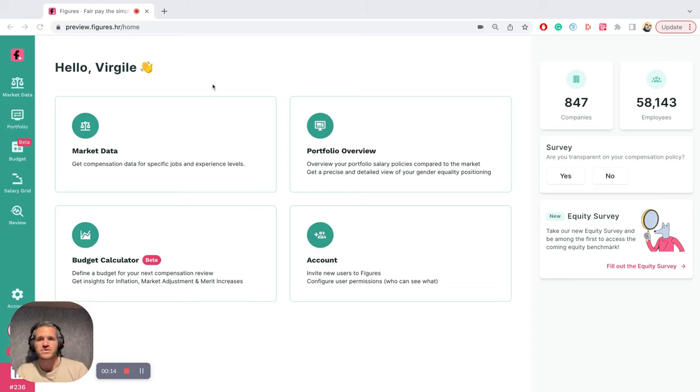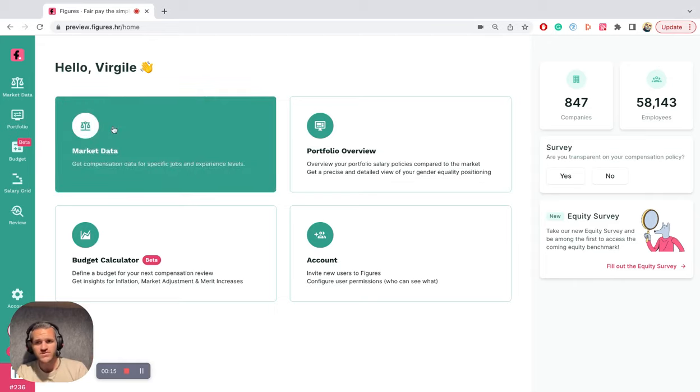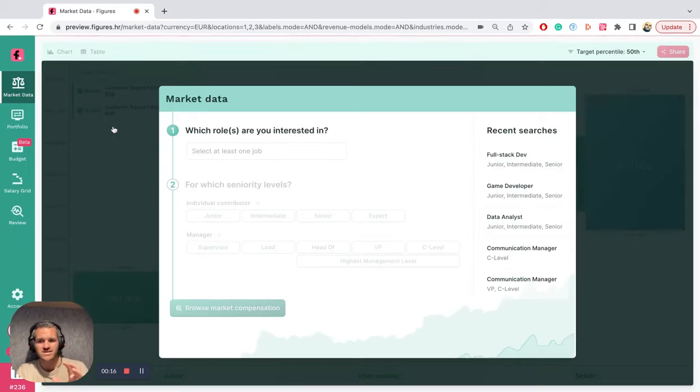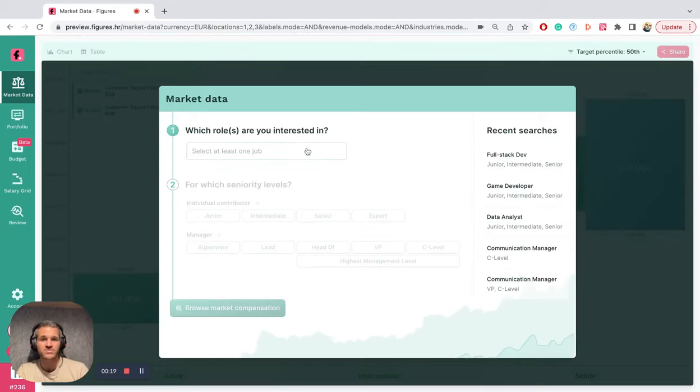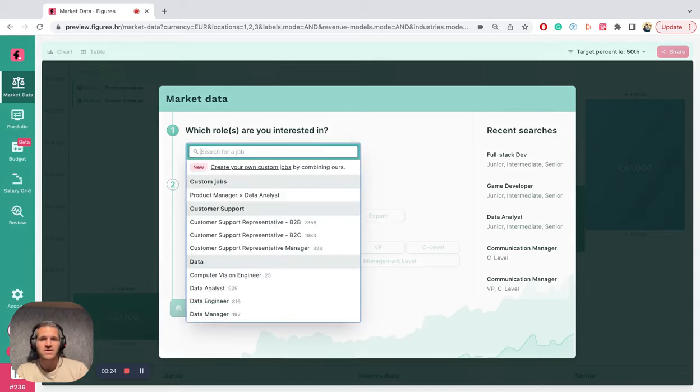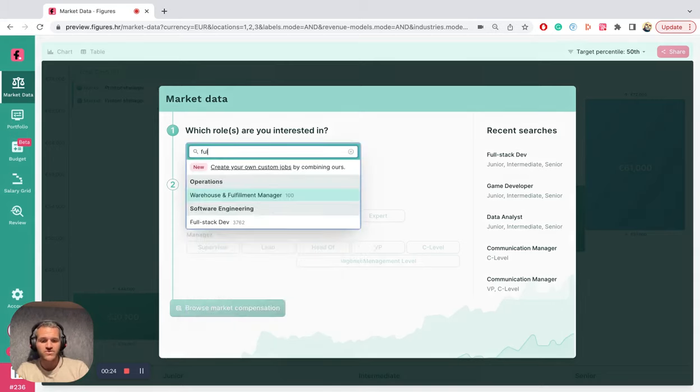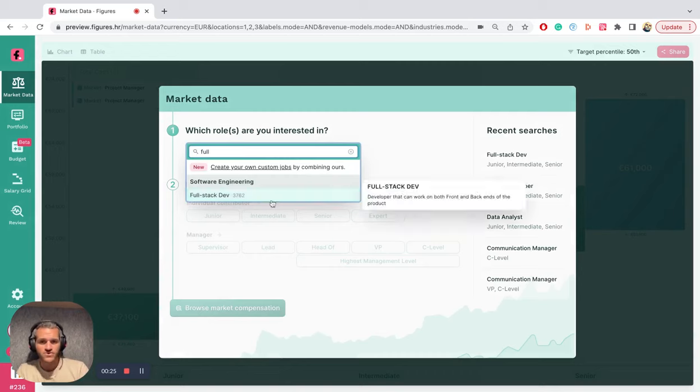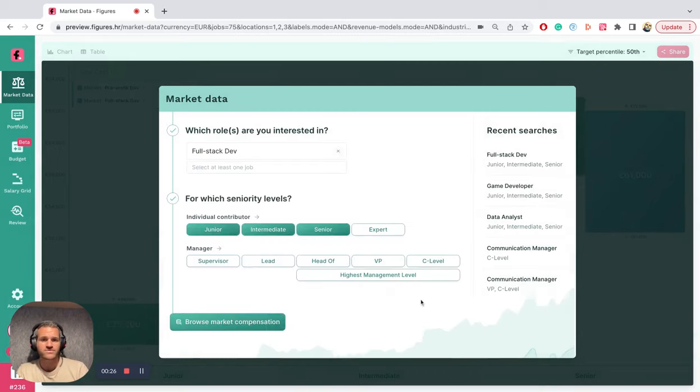We're here to help you. Using Figures, you can access the most up-to-date real-time data possible, with data coming from more than 900 companies, nearly a thousand. So you can look for a ton of roles we have.